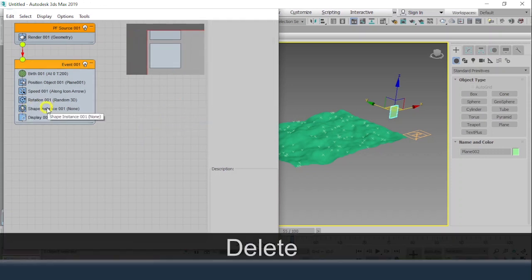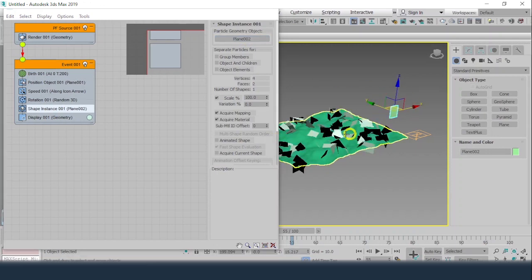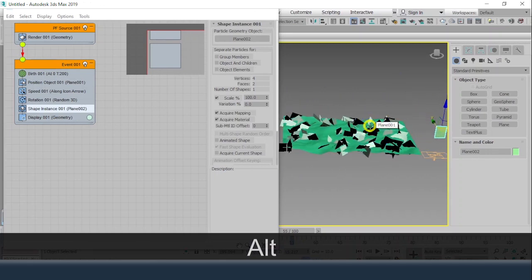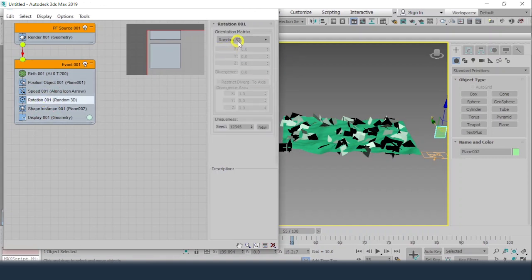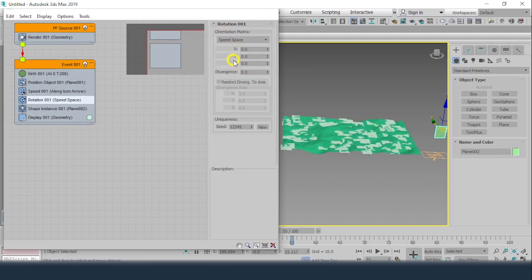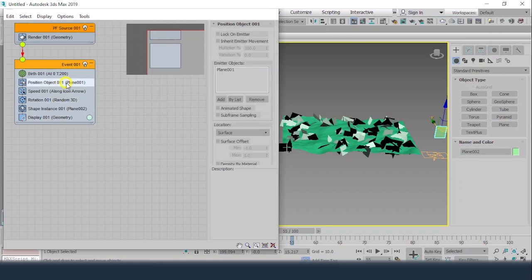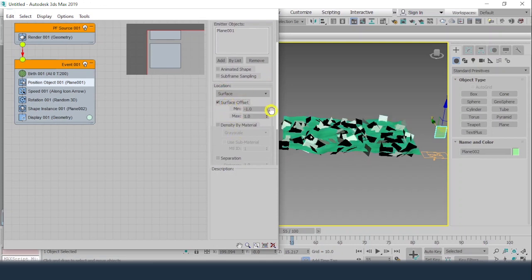Click on Shape Instance, get into None, and select the plane object. Now we can see the objects are placed on the surface. The rotation method shows Random 3D. We can set it to World Space, Speed Space, or Horizontal. I'll click on Surface Offset so the planes sit exactly on top of the surface.